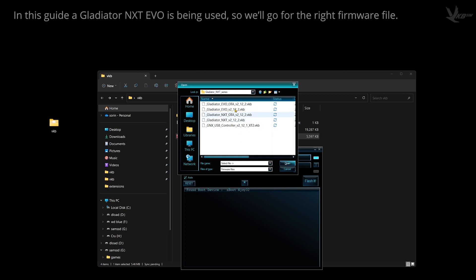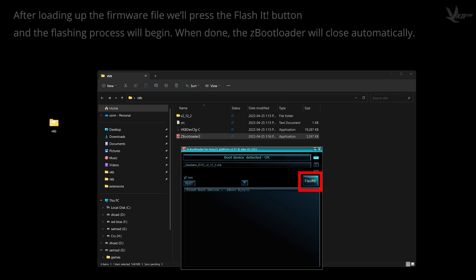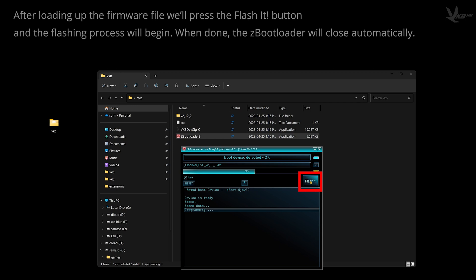Today, we've got an NXT EVO, so we're picking the EVO firmware. With the firmware file targeted, it's time to flash it. Hit that Flash It button. Once the device is flashed, bootloader will see itself out.